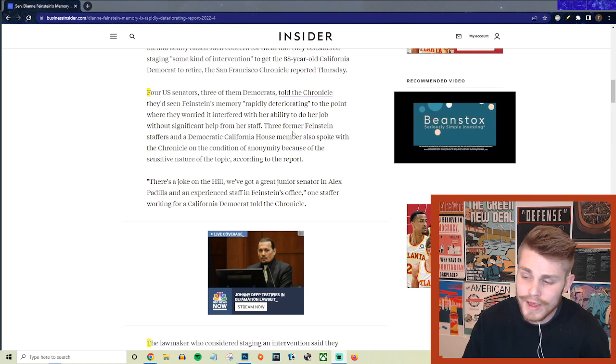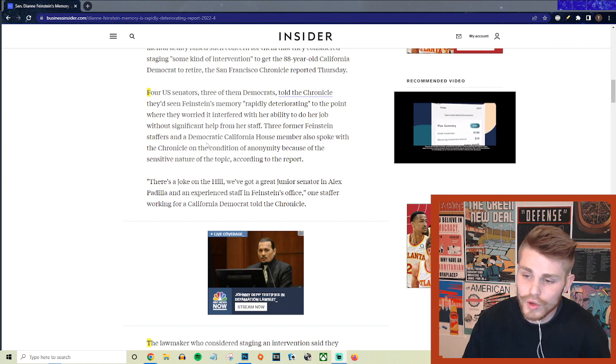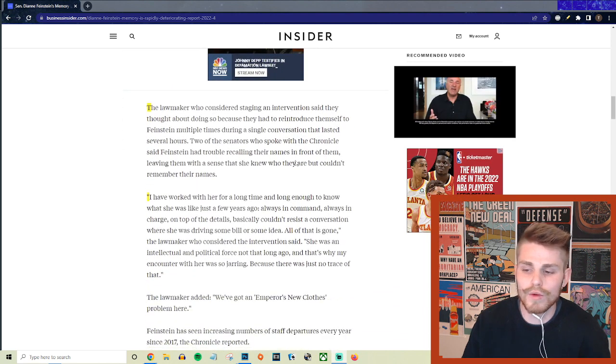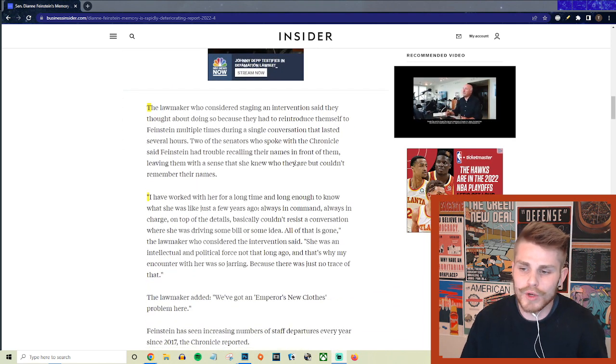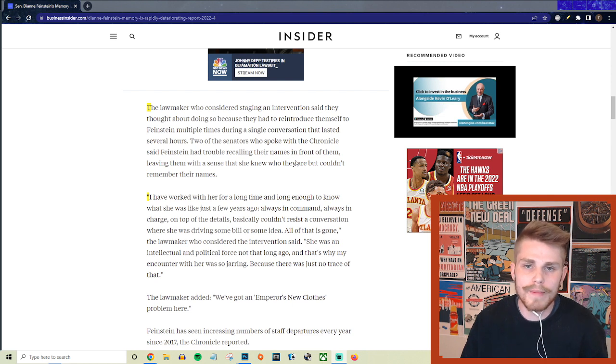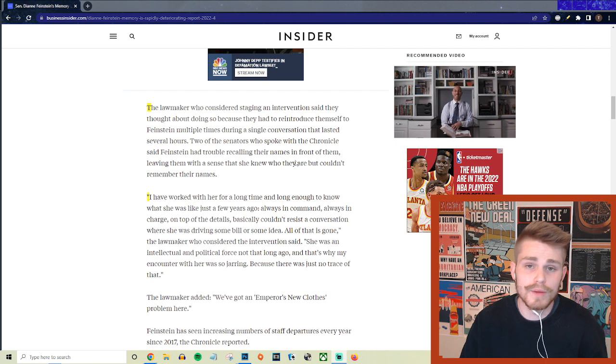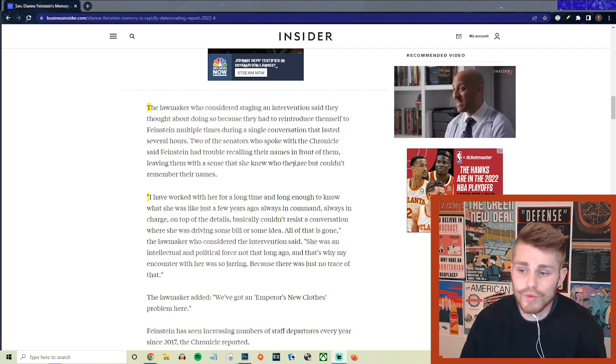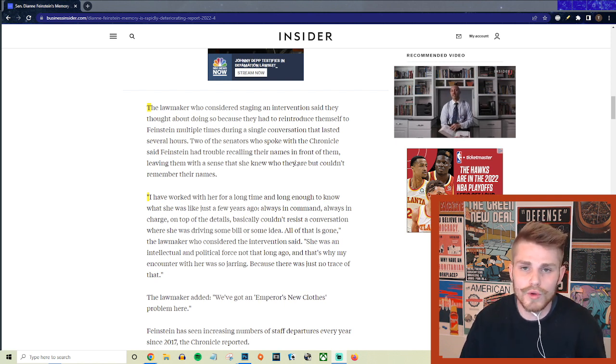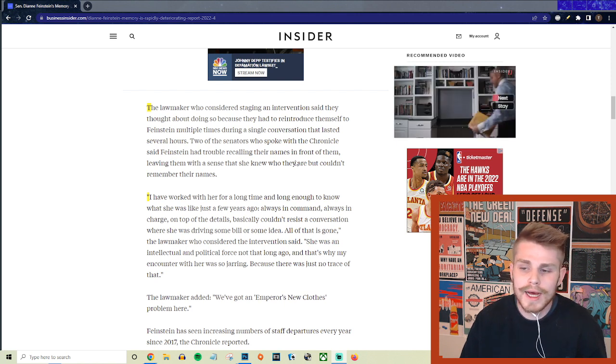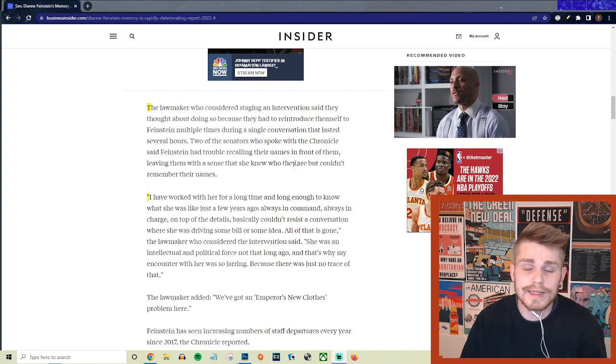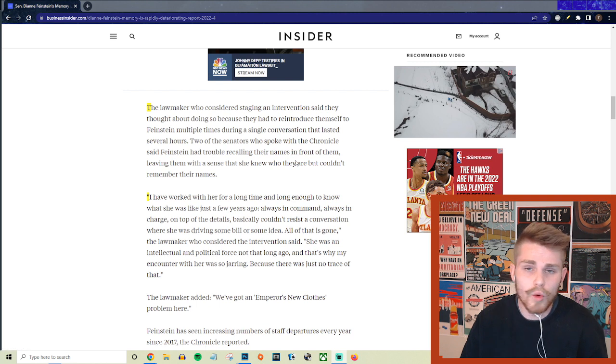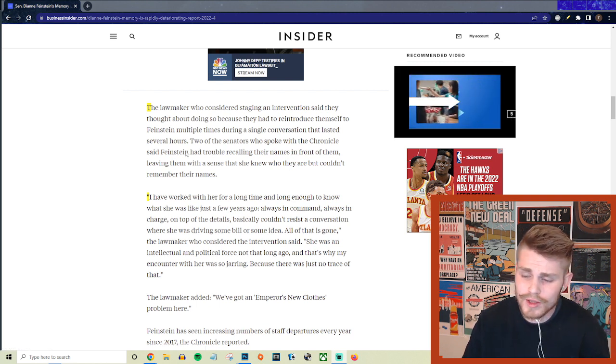And three former Feinstein staffers and a Democratic California House member also spoke with the Chronicle on the condition of anonymity because of the sensitive nature of the topic. Now listen, on the one hand you get it - it's never going to be a political win for you to come out and openly talk about how a member of your own party has dementia to some degree. But at the same time, you kind of got to have these conversations out in public because she is a representative of the public. She's representing the largest state in the country, so the people of California deserve to know and the people of the United States deserve to know exactly what her situation actually is.